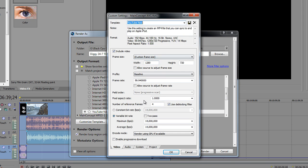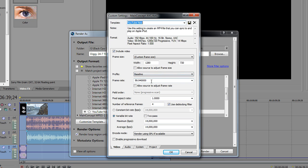No matter what template you start off with, as long as it's in the MP4 section. First things first is make sure to include video is checked. Custom frame size, 1280 by 720. You do not want to allow source to adjust frame size. Profile is baseline frame rate. This is important. You want it to be 60 frames per second. Call of Duty is recorded in 60 frames per second. If you do not render in 60 frames per second, a lot of times you're going to get frame drop. I was having that problem. I figured it out by bumping this up to the 60 frames per second frame rate. So do that. Allow source to adjust frame rate. Do not have that checked. Pixel aspect ratio. You want it at one. Number of reference frames. Four.